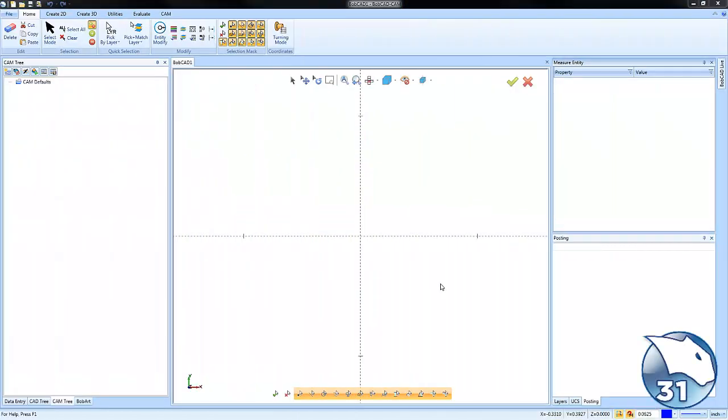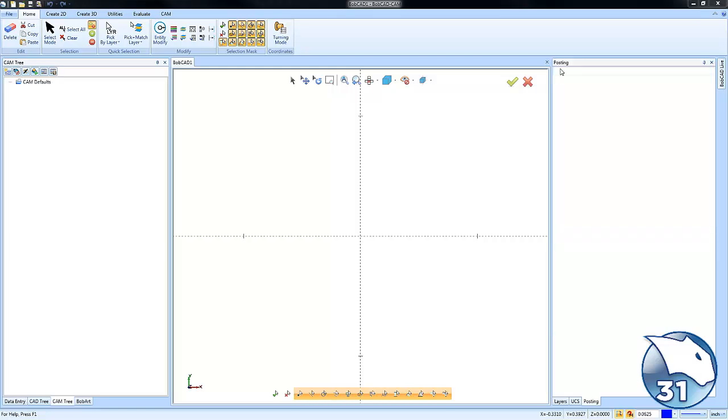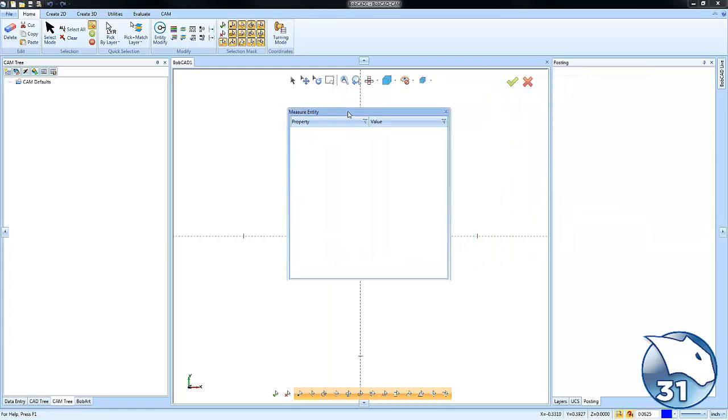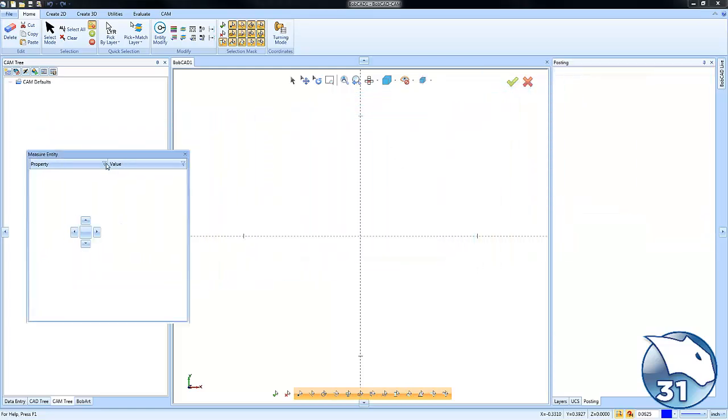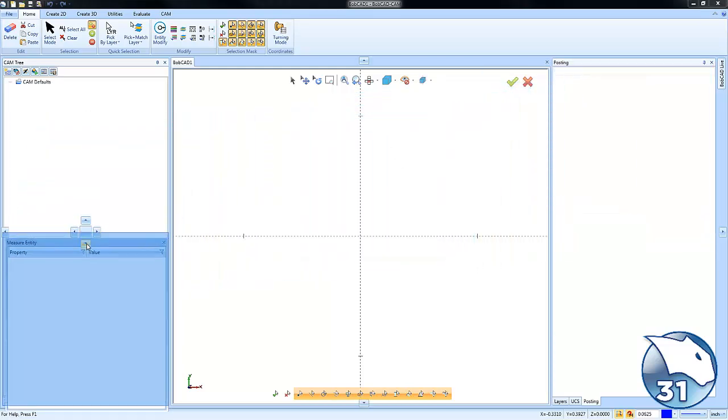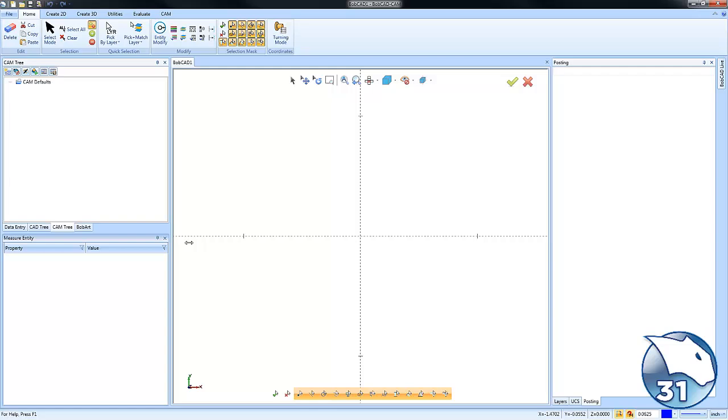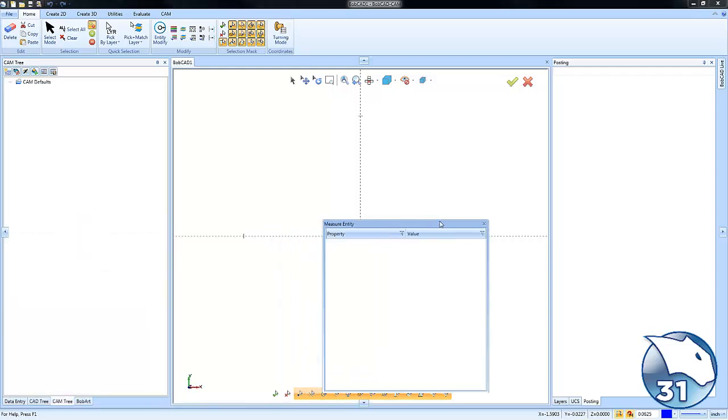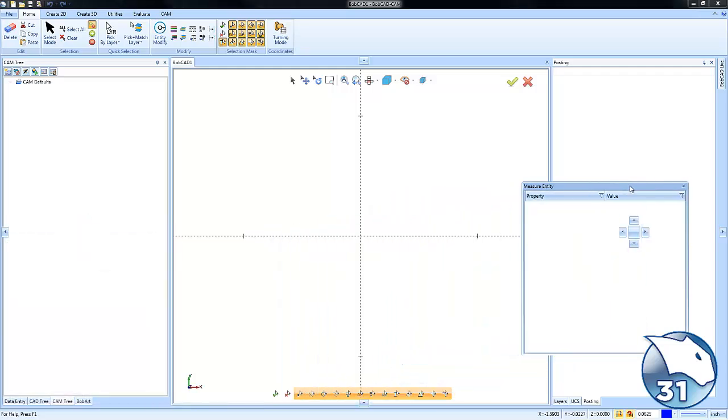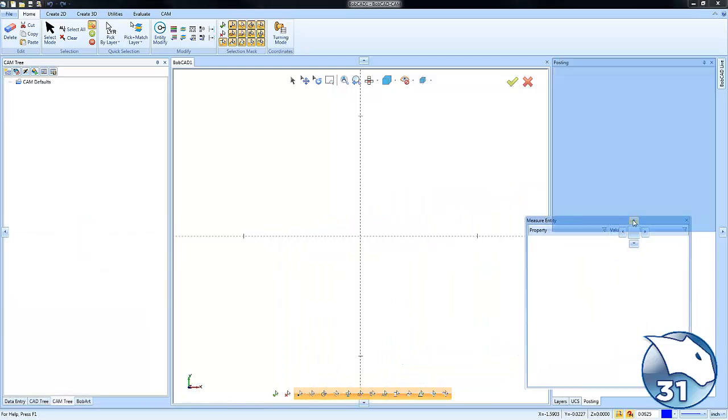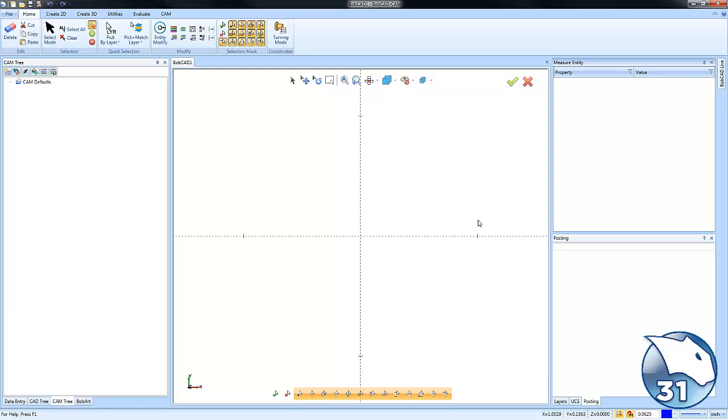Have you ever struggled with saving your screen environment? As you know, you can take the different toolbars and dock them on different areas of your screen to maximize the environment, making it easier for you to find those features you use most often. Let's take a look at how version 31 makes this easier.